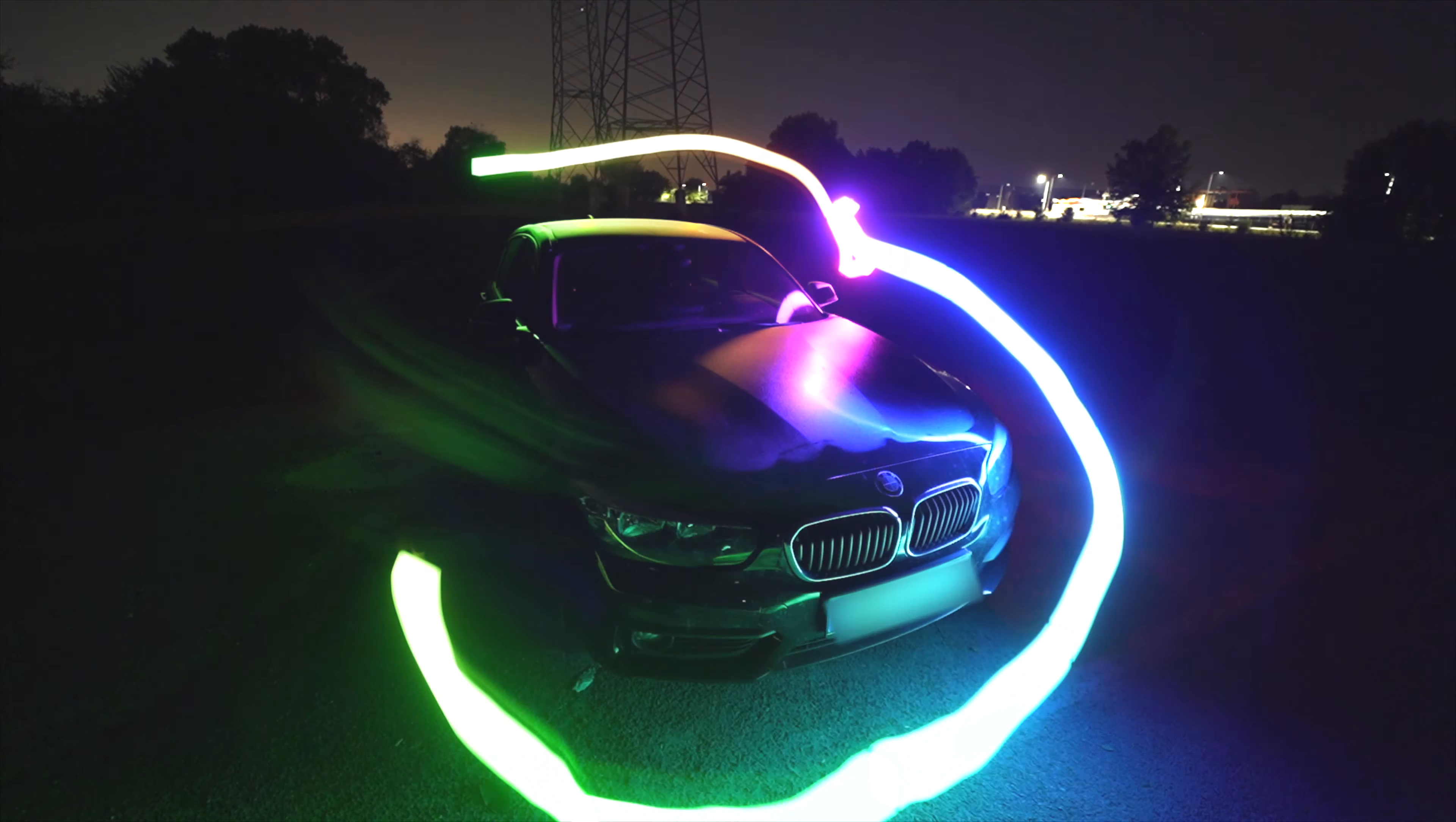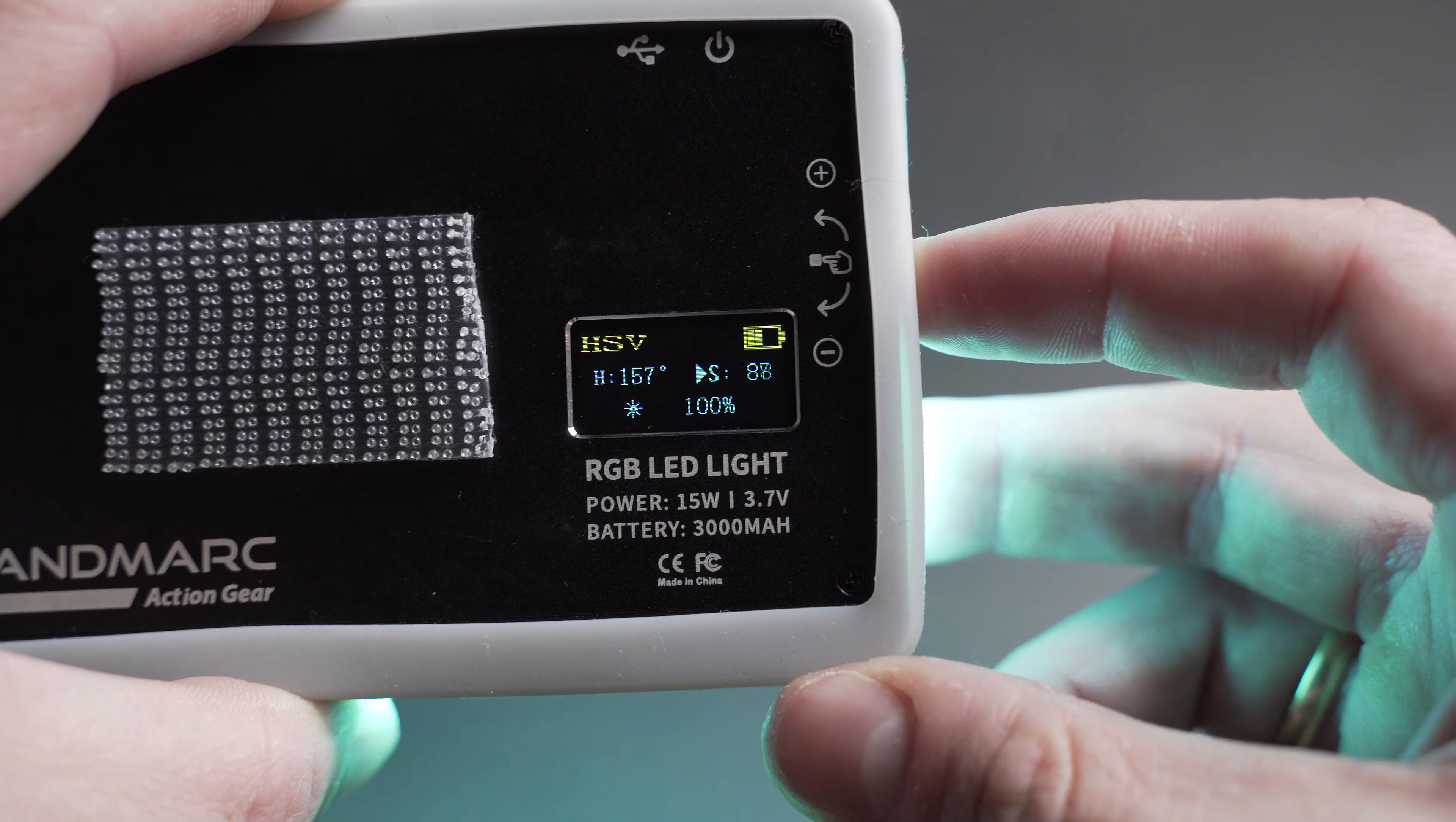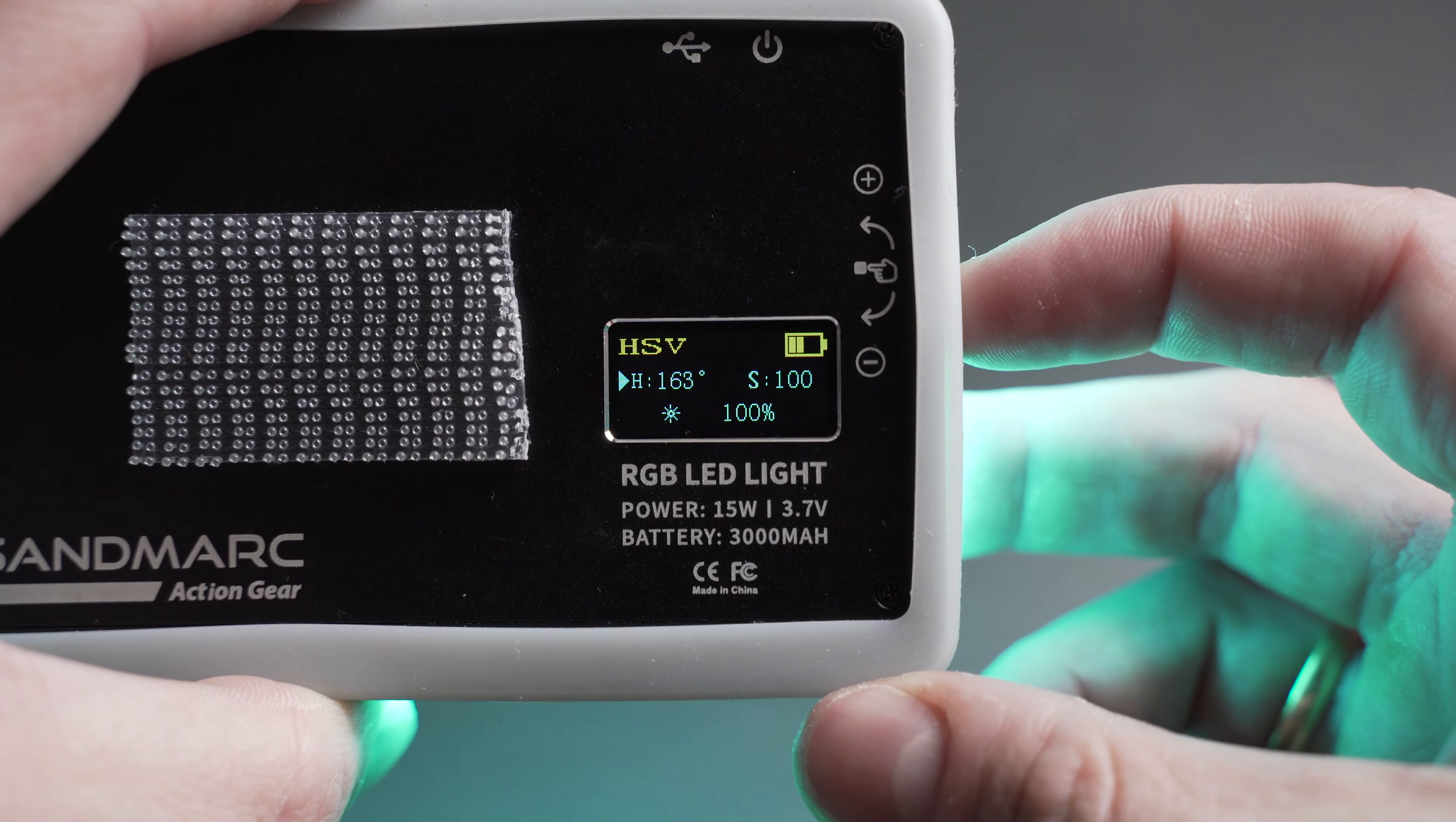Let's forget the effect modes for a second and concentrate more on the pro side of this light, because it has full HSV 360 degree colors and saturation mode. That's pretty cool because you can set up the saturation from 0 to 100. There's the possibility to change the color to exactly what you need or what you want.